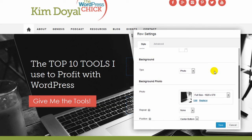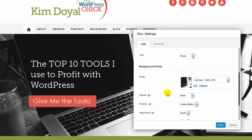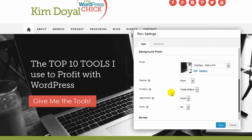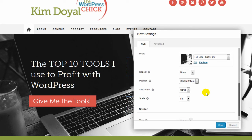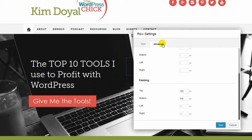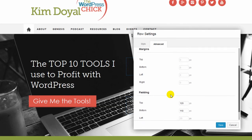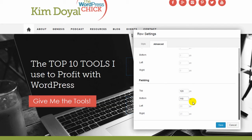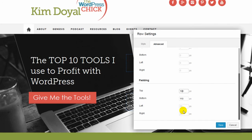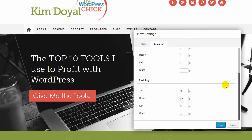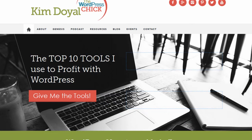I'm using this row purely for the background image — I've got that set here. It won't repeat; I've set the position to center bottom because I simply replaced the template's image without changing the layout. Under Advanced you can play with margins and padding. I'm editing the top padding live — let's set it to 90 — and I've already adjusted the bottom. Let's go ahead and save that.